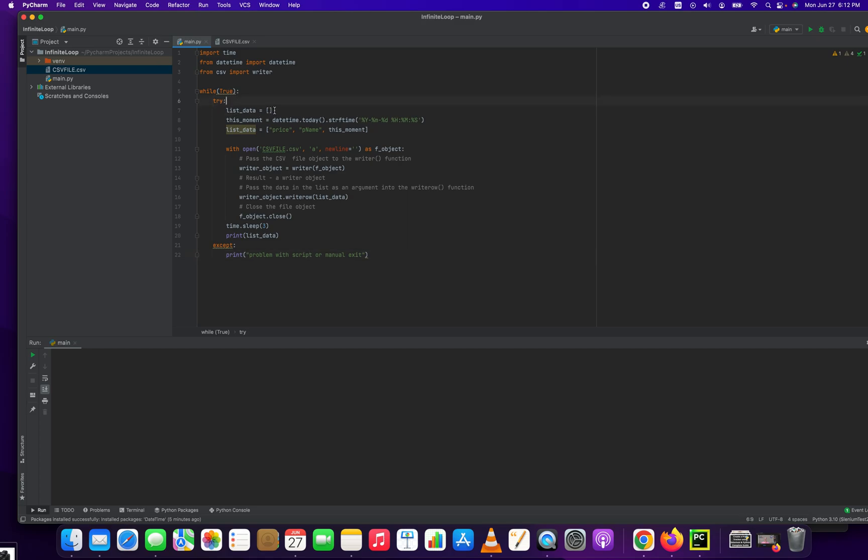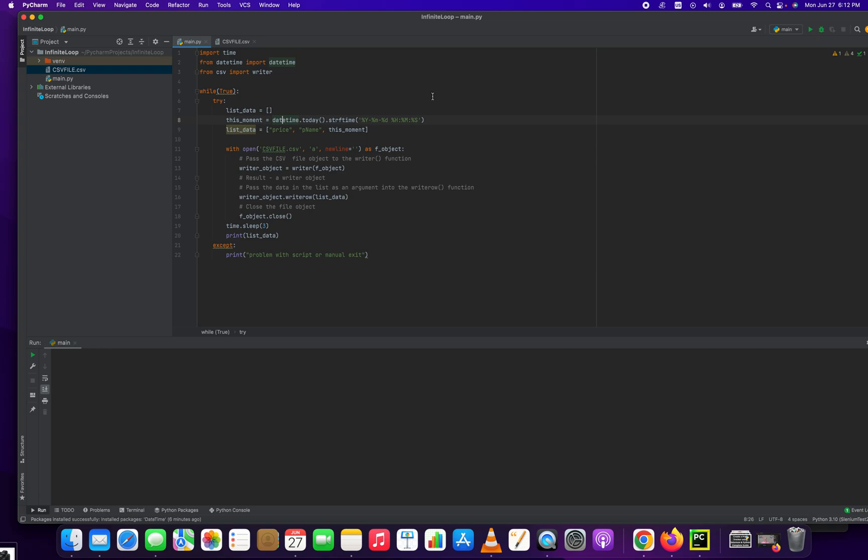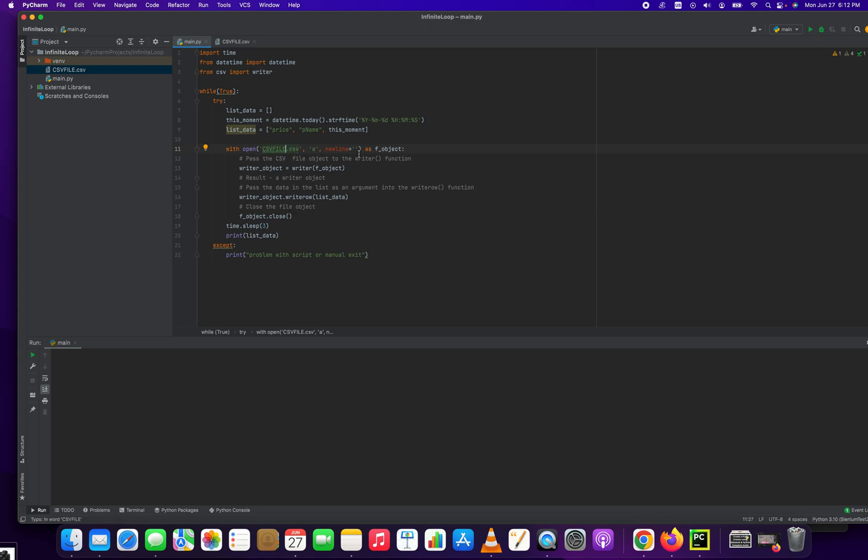In our first try-catch block, we create an array. And in that array called list data, we're going to put a string price. You can replace these later with whatever you want. P name for product name and this moment. This moment is a variable we created that just stores the instant that this loop is running. This is just going to illustrate it running over time. And then our output here is this CSV file. Very basic with open CSV file, a new line. Writer object, writer equals F object. Very simple.